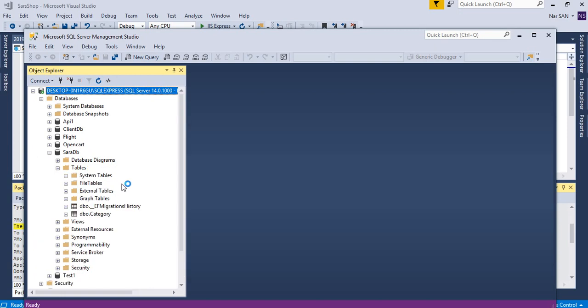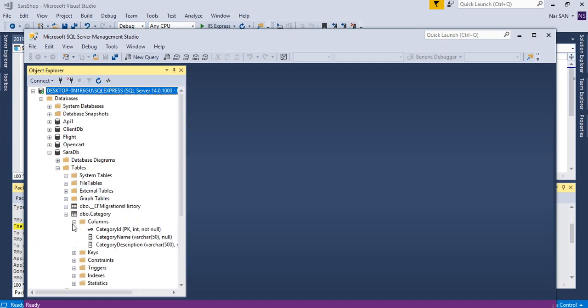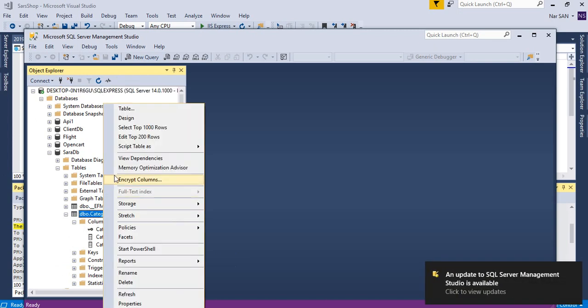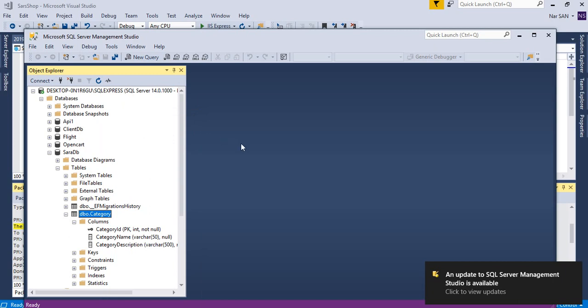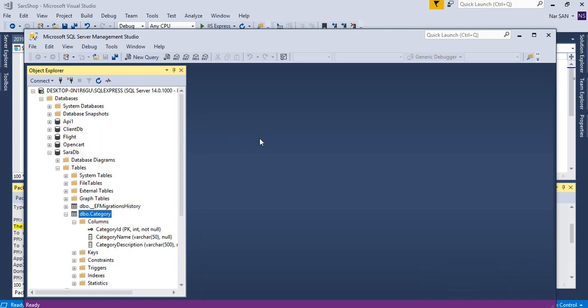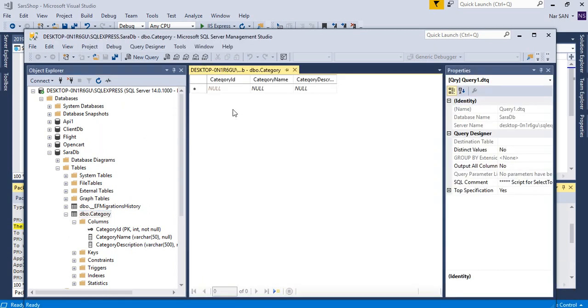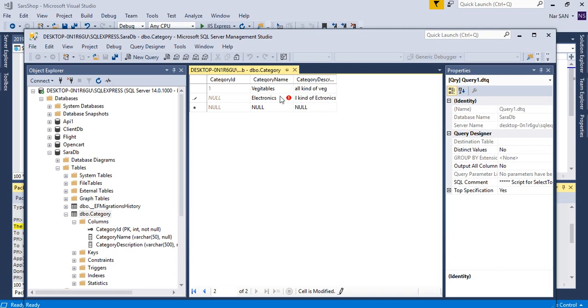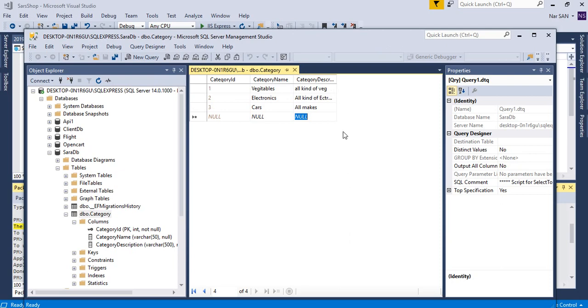So we're going to add some records. Edit 200 rows. Vegetables, all kind of vegetables. And then electronics, all kind of electronics. And then cars, all makes. So we got three records now and we want to retrieve this data using web API.